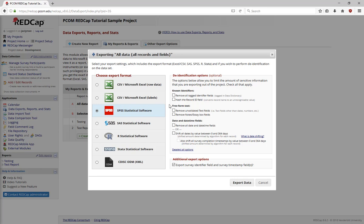Under Freeform Text, you can choose to remove any unvalidated text fields, notes, and essay boxes, leaving only quantitative information.